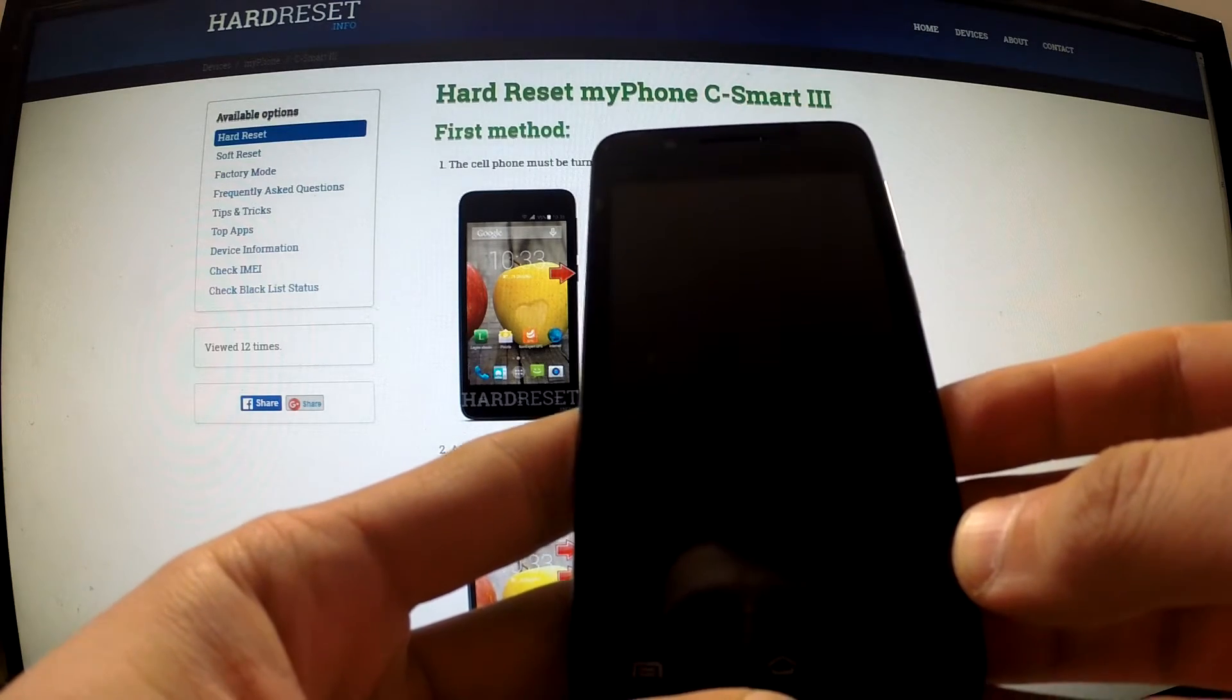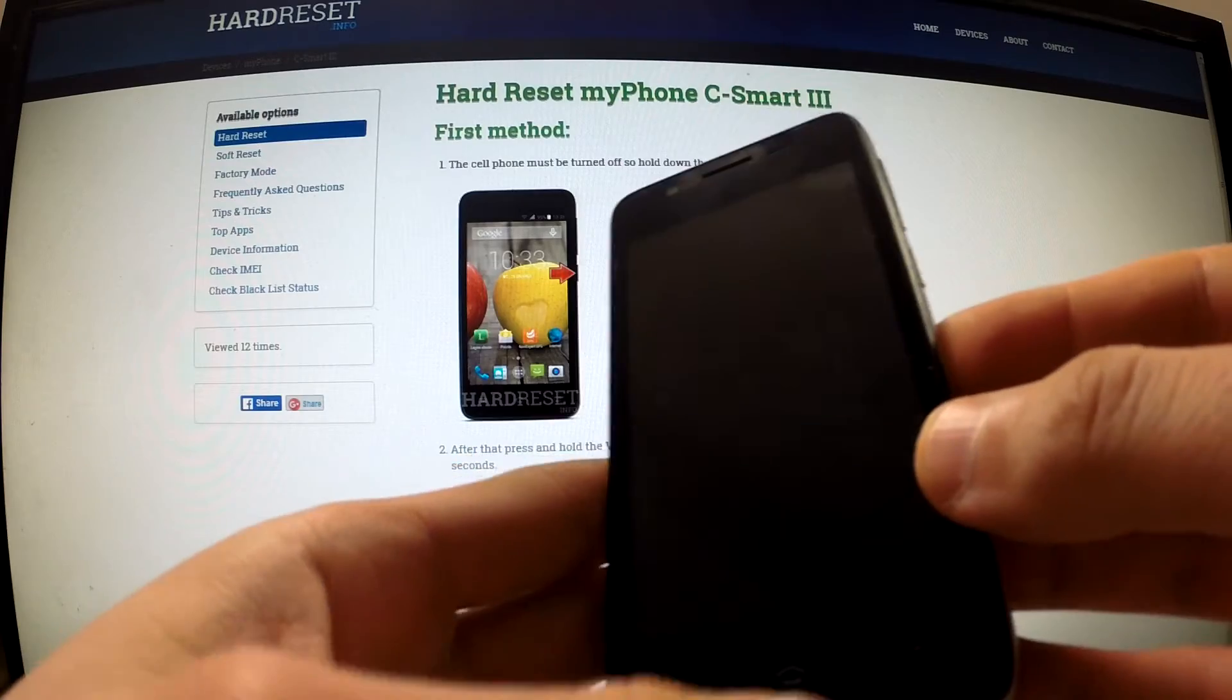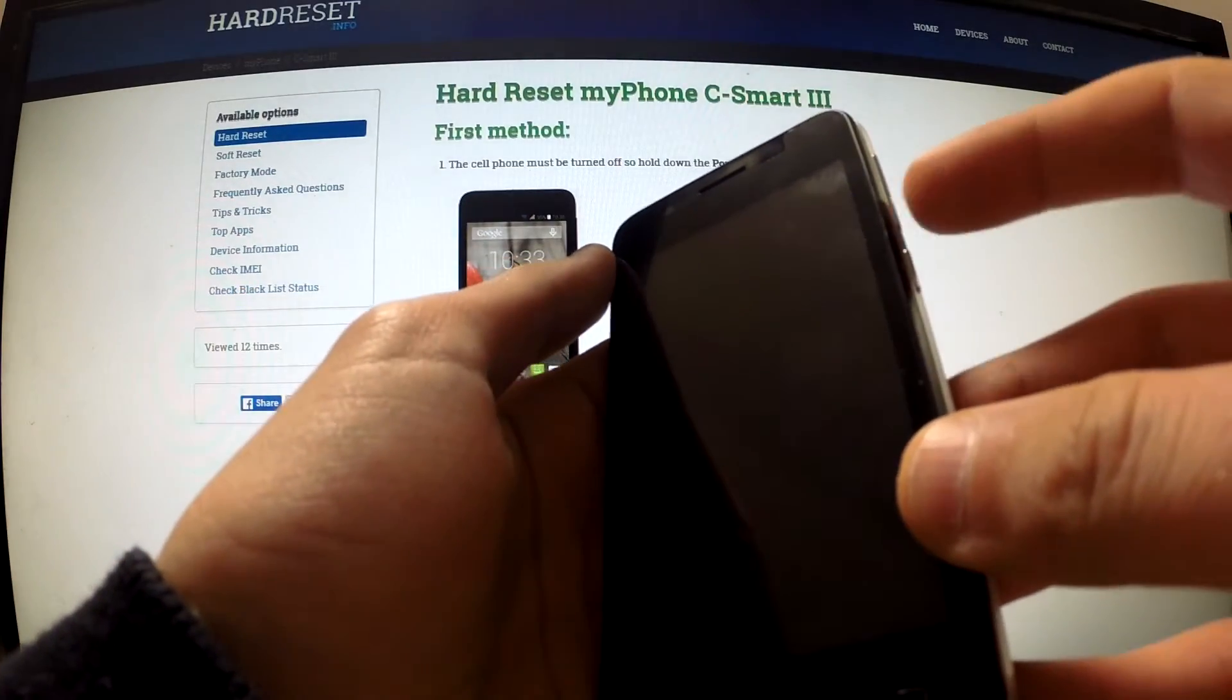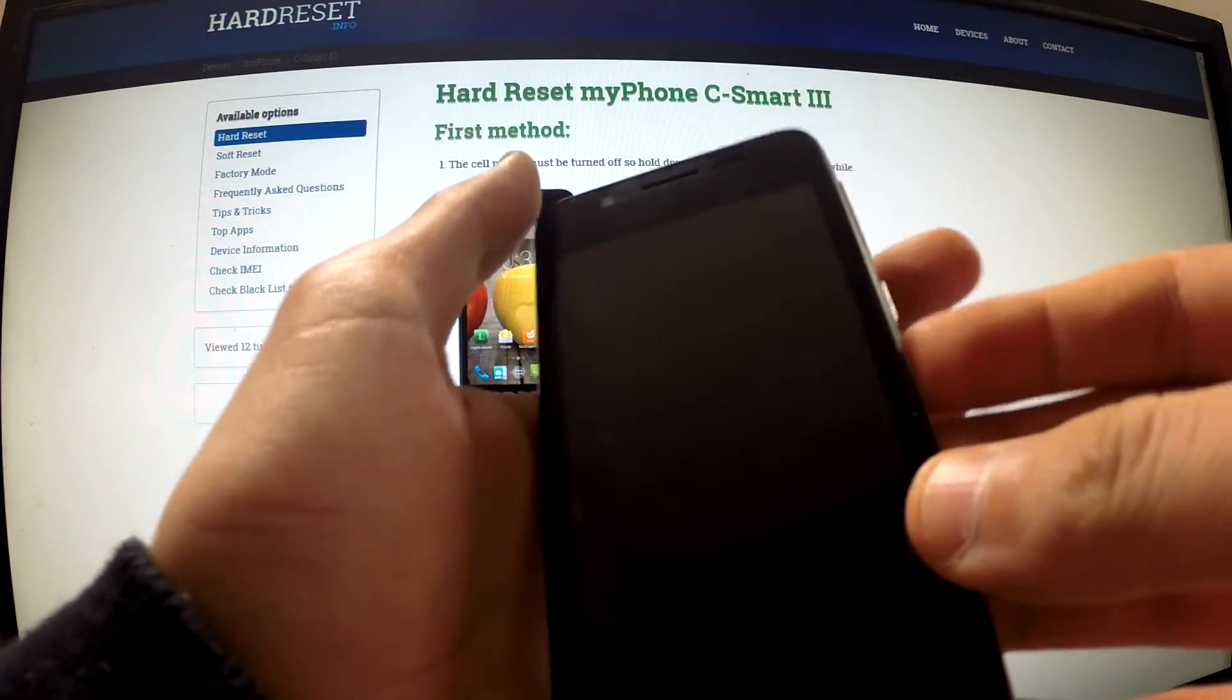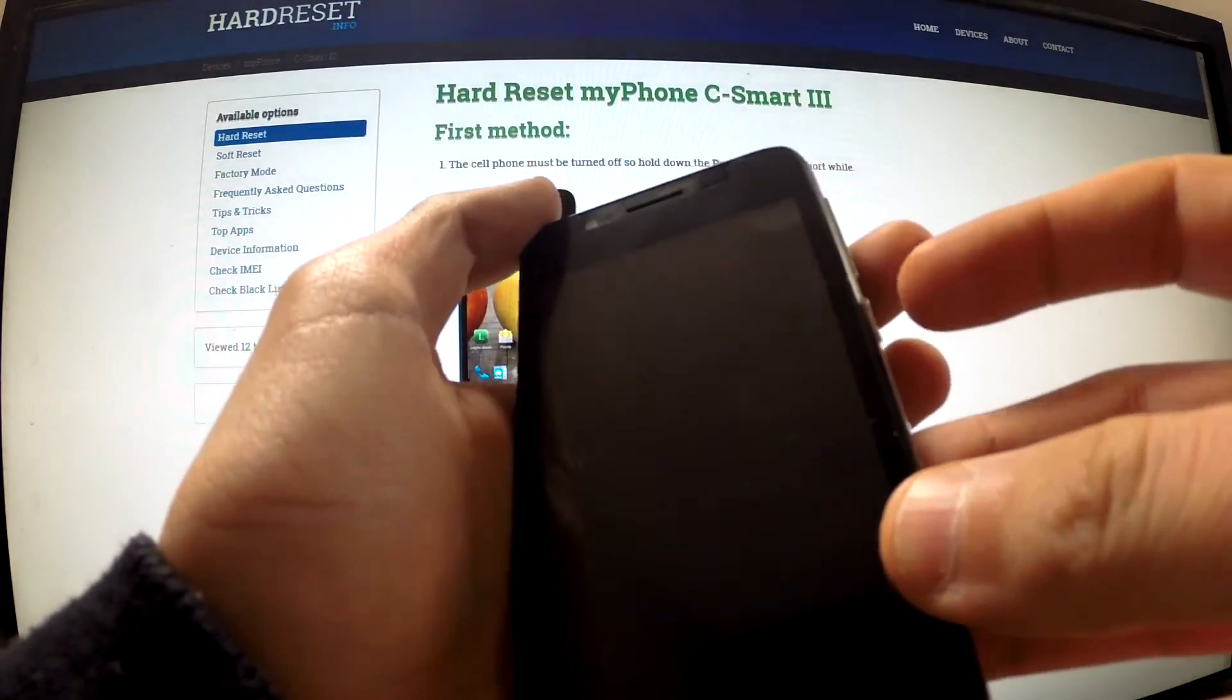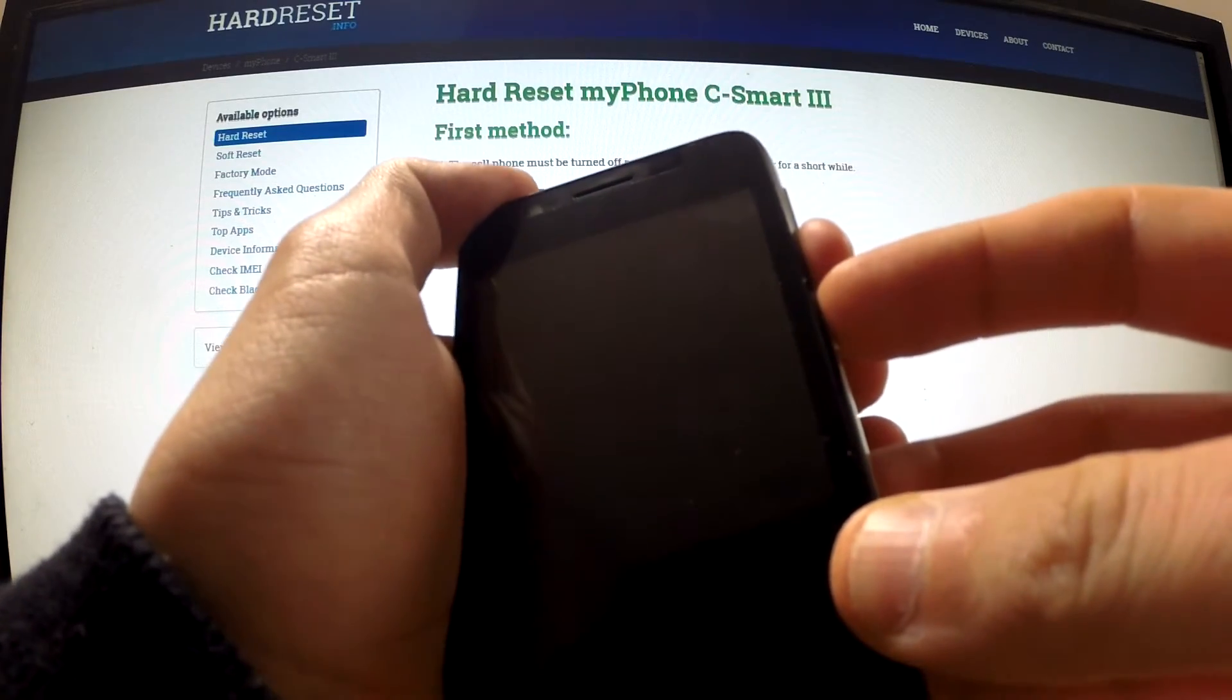When your device is completely switched off, find volume down and power key and hold down this sequence of keys for a few seconds.